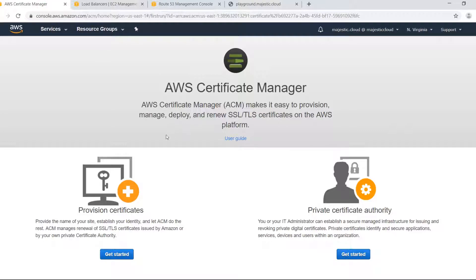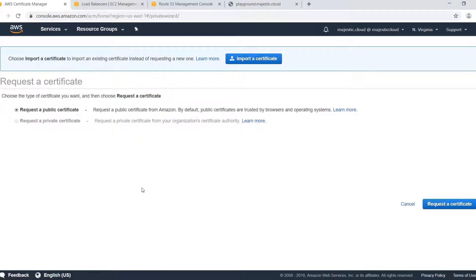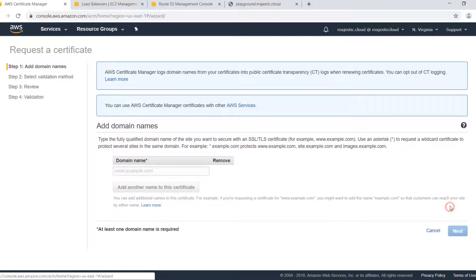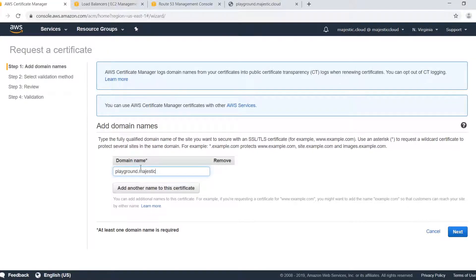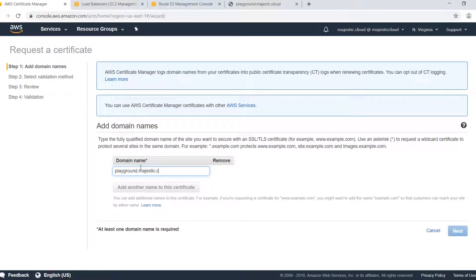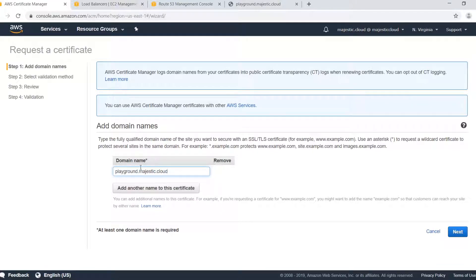The first step is here in the certificate manager console. Click on get started and we will request the public certificate. Click here and we need to provide our domain name. So in this case it will be playground.majestic.cloud.